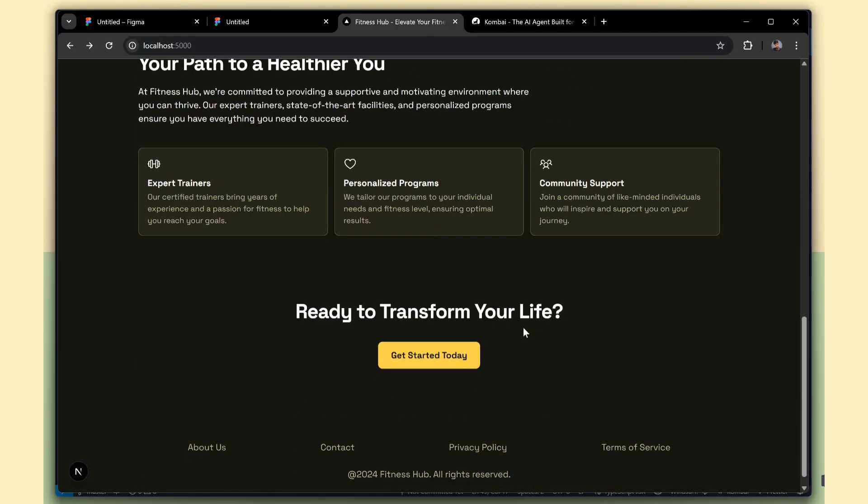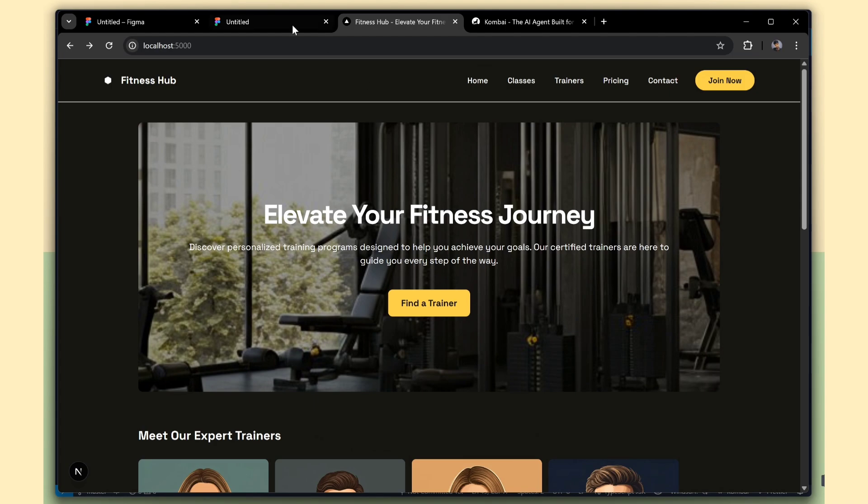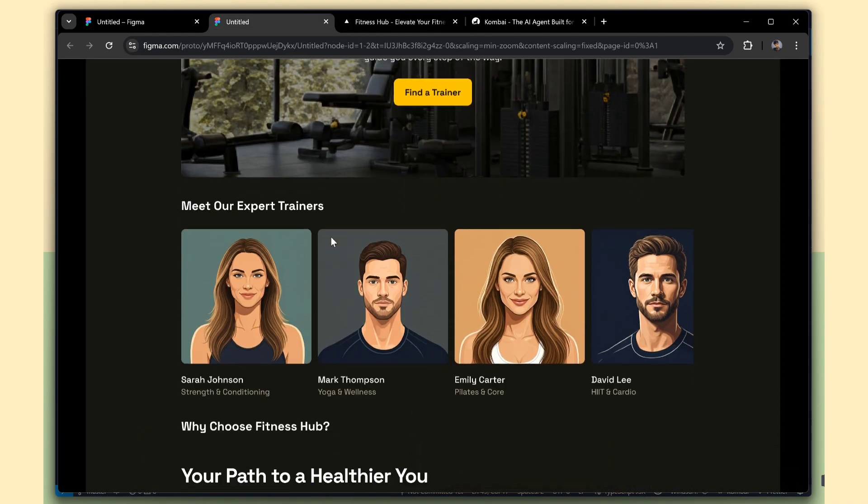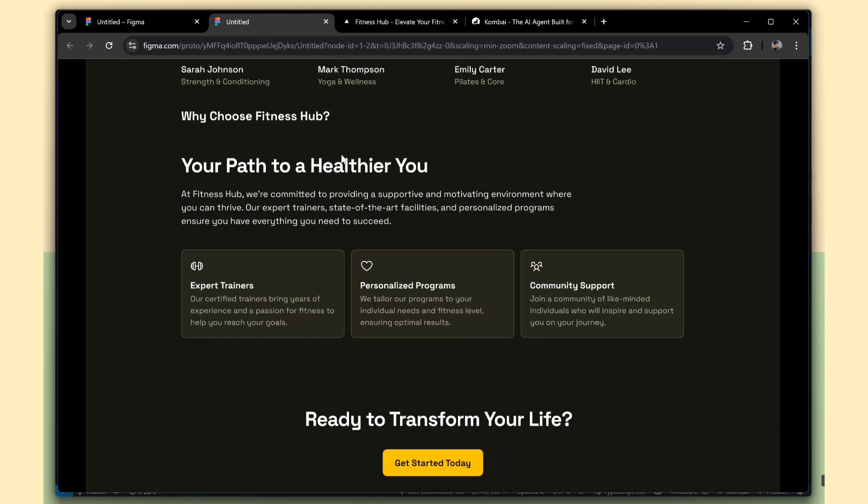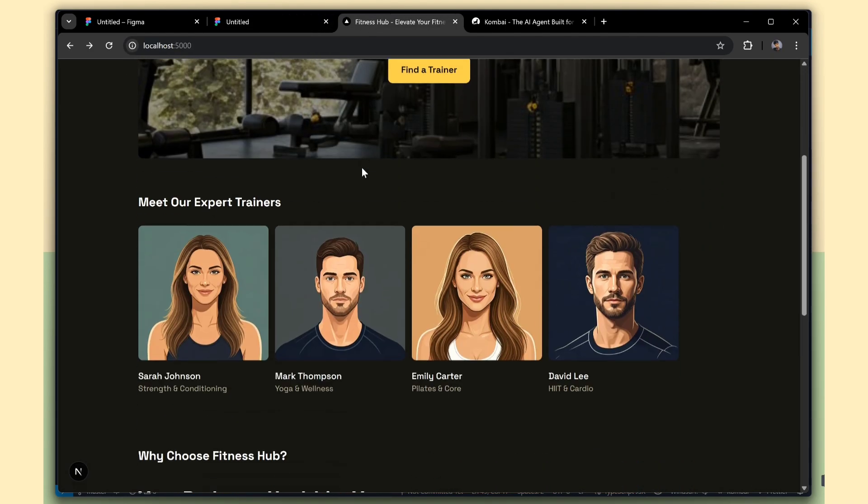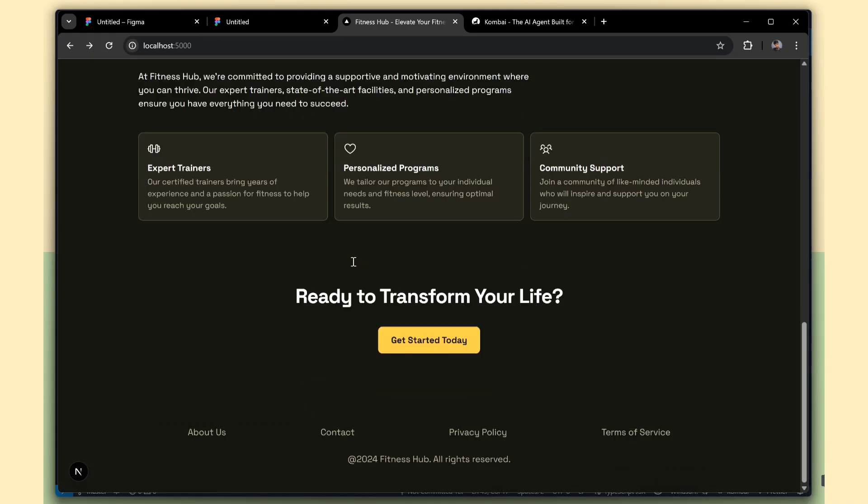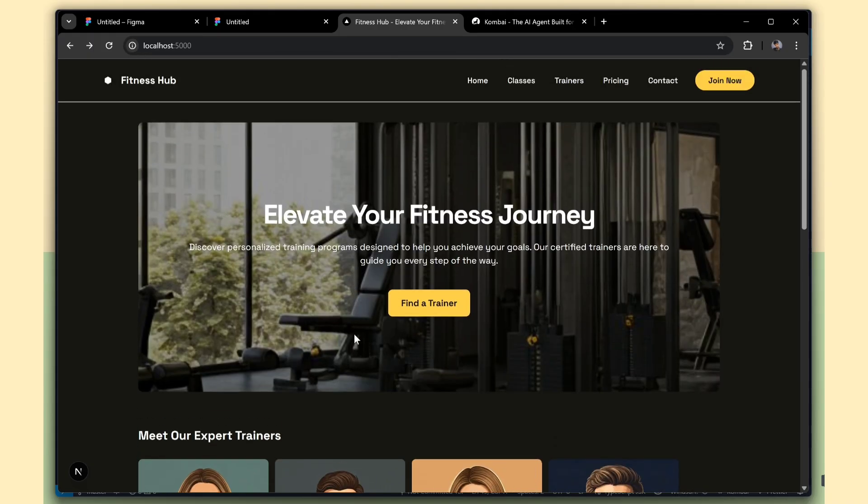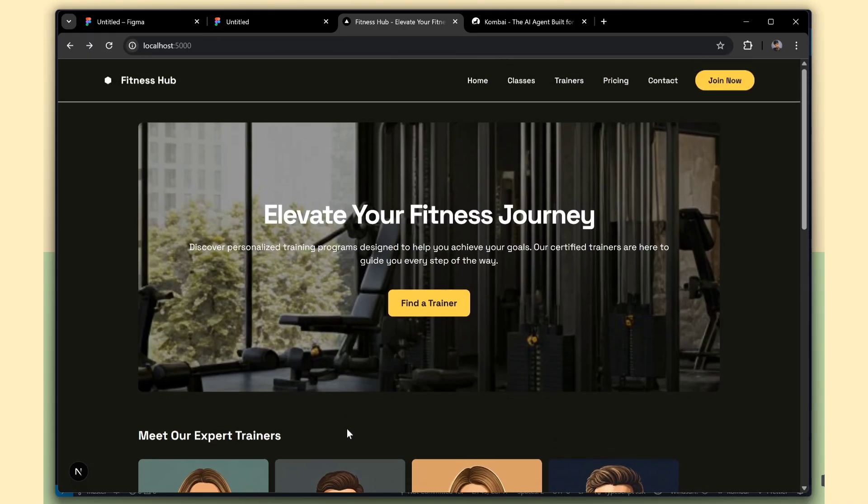So finally, our UI looks much better now. Combi AI did a great job converting our Figma design into real Next.js code. With just a few small tweaks, we got a perfect, production-ready UI. It easily saved around 70 to 80% of our work.